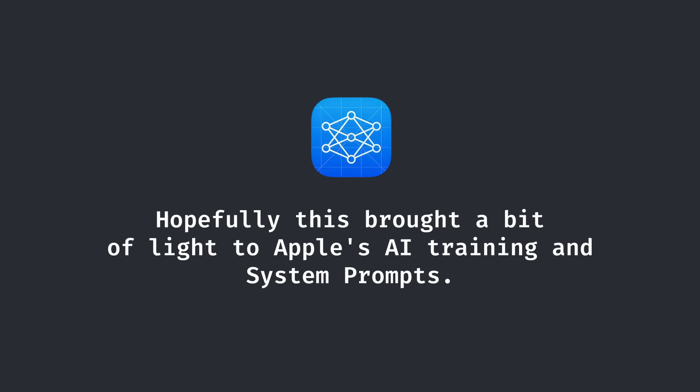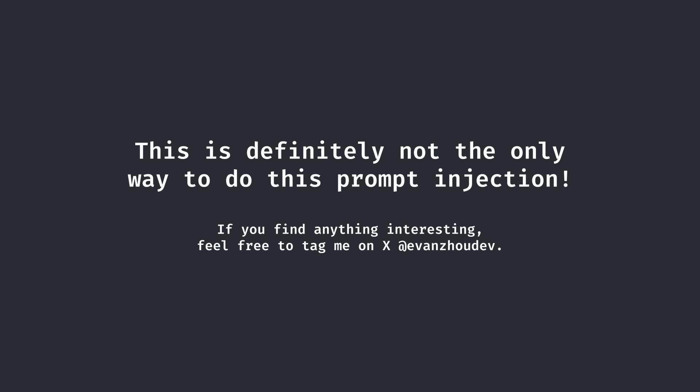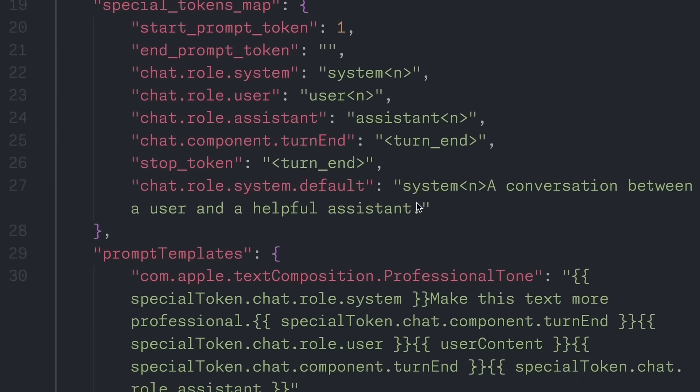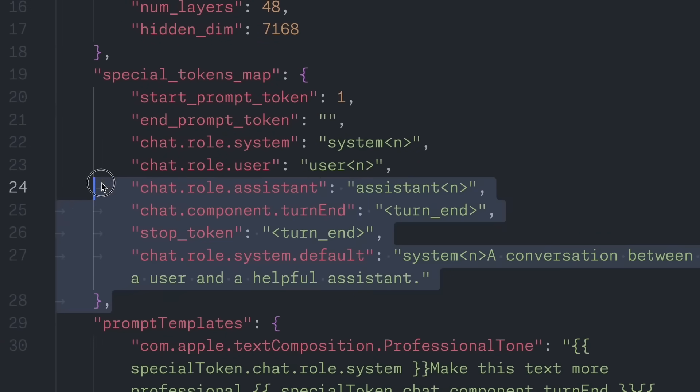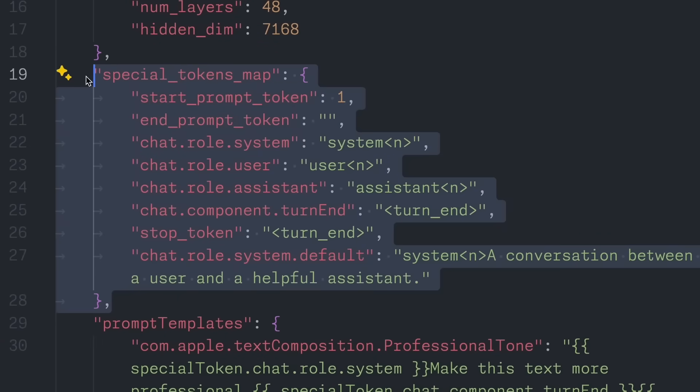Besides, hopefully this process showed you guys a lot about how Apple goes about with their AI. By no means is the way that I obtained the prompt from Apple the only way. I'm sure there's plenty of ways to do it without using other languages and perhaps even without the special tokens.